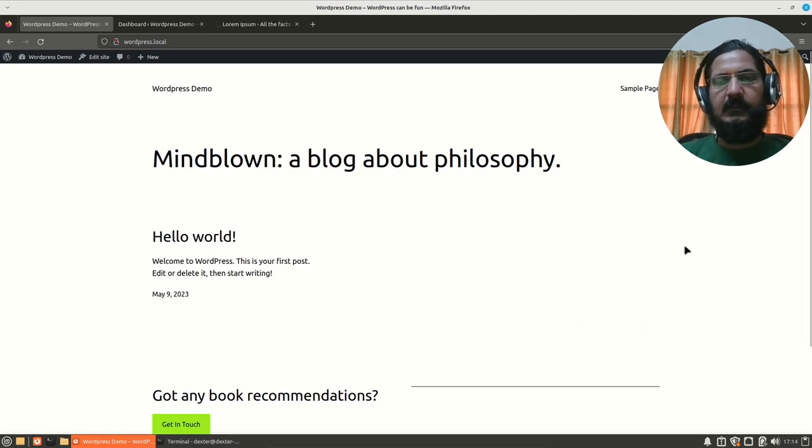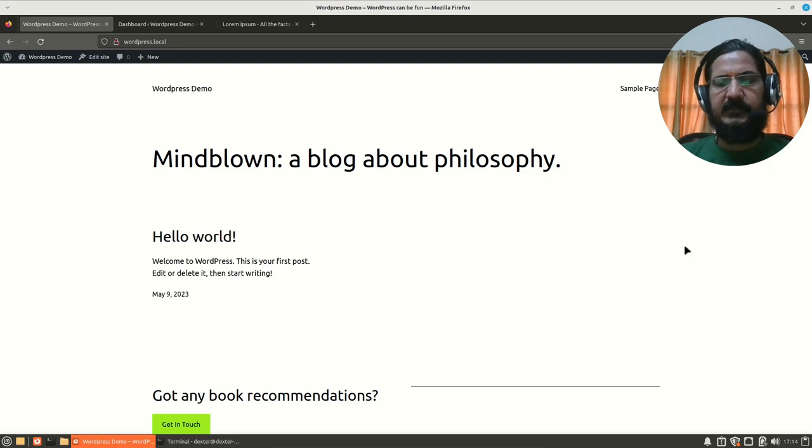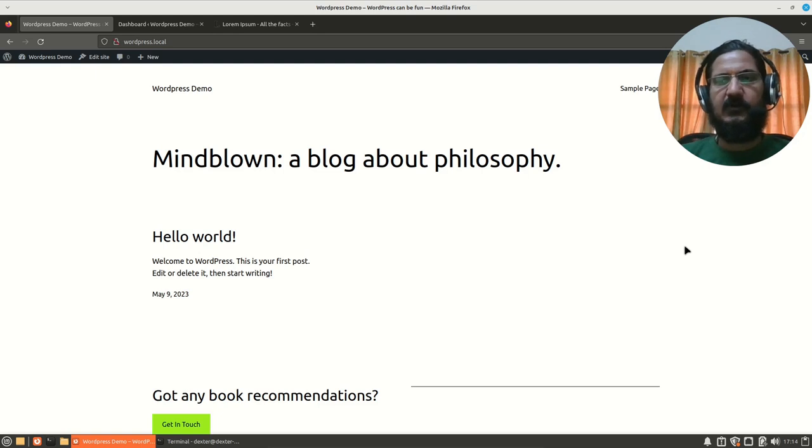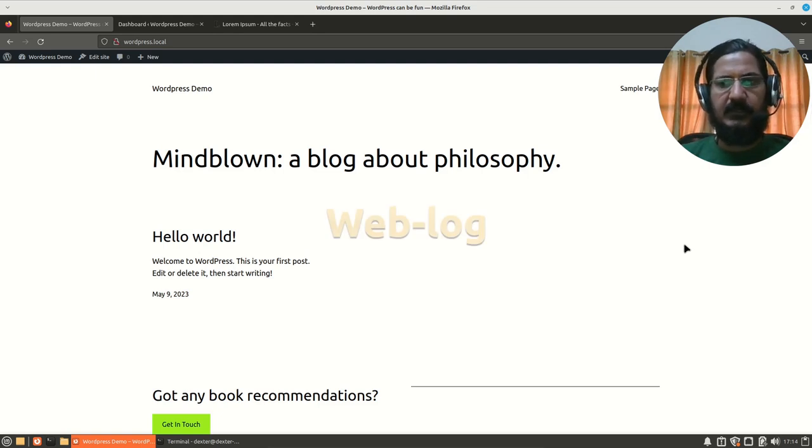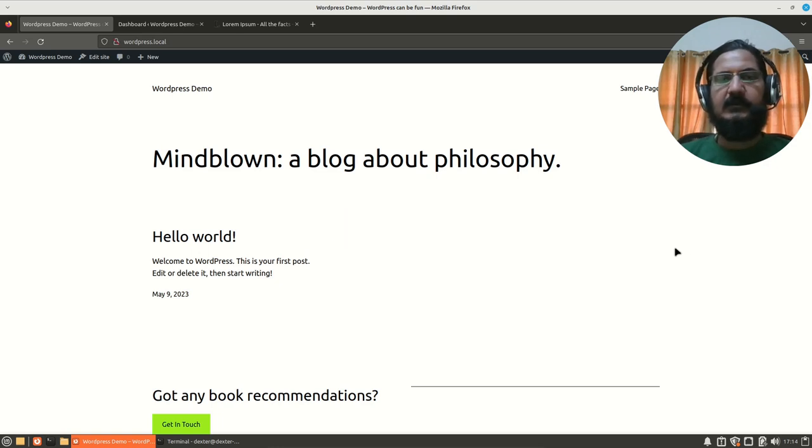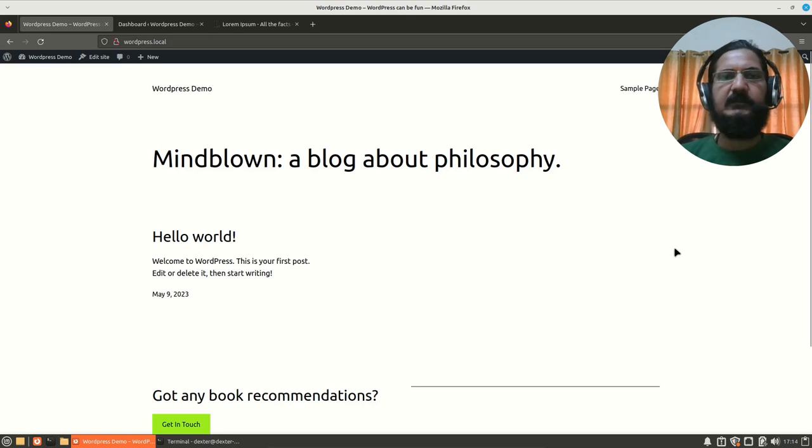Hello, in this video we are going to discuss WordPress posts. Basically, as discussed earlier, WordPress is a blog engine - blog which is a short form for web log.